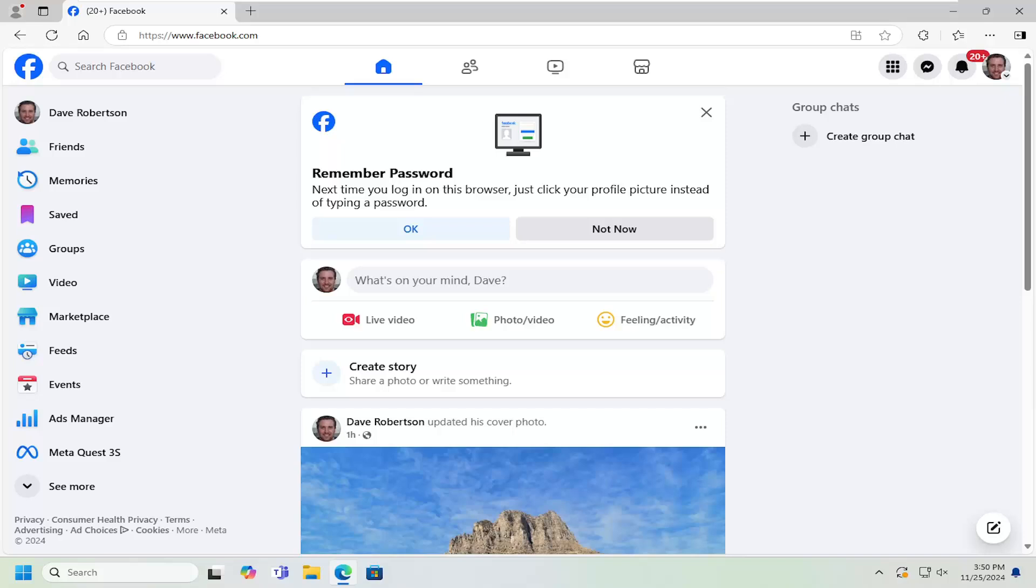If you want to receive notifications or pop-ups when you're browsing on your web browser, I'm going to show you how to either turn that feature on or off. Without further ado, let's jump right into it.